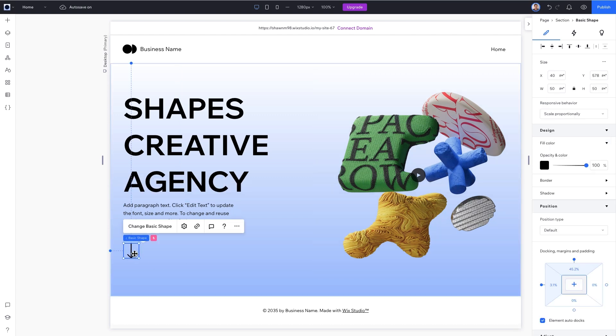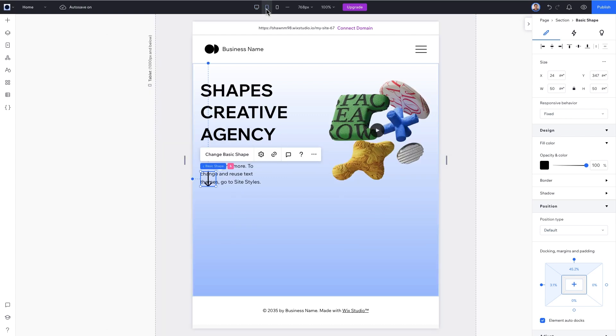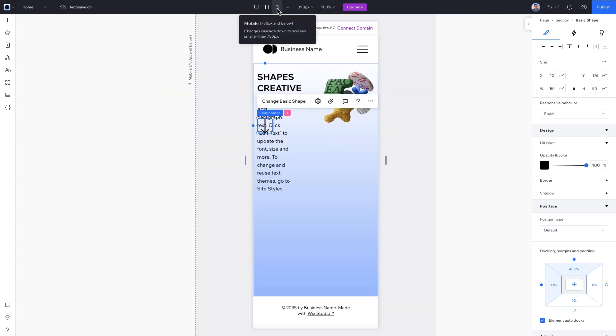Next, do the same for the arrow, only this time select Fixed. Now when we move between breakpoints, we can see we've solved our scaling problem.